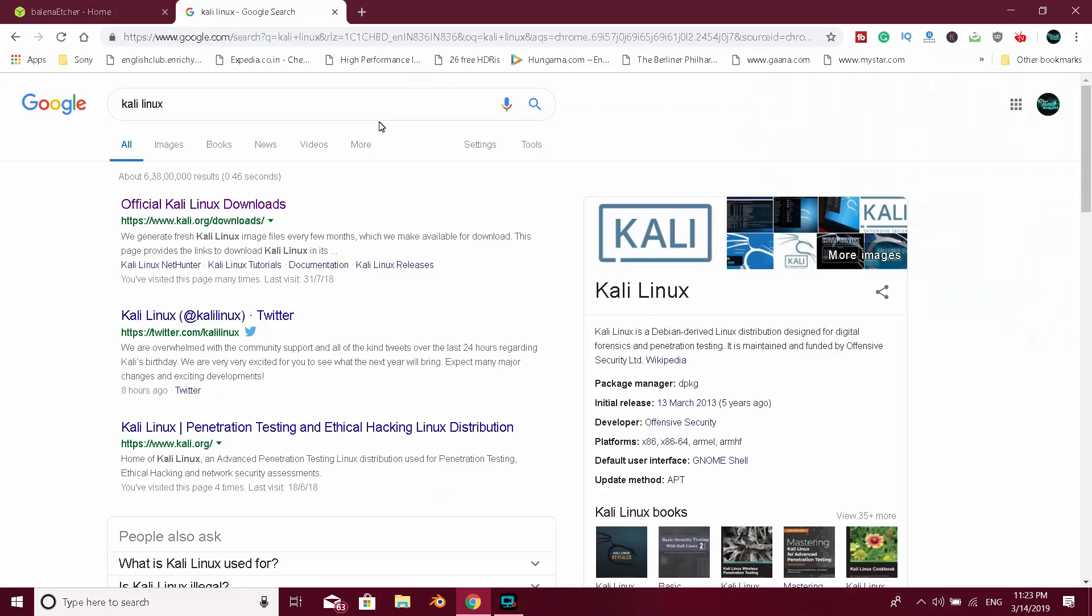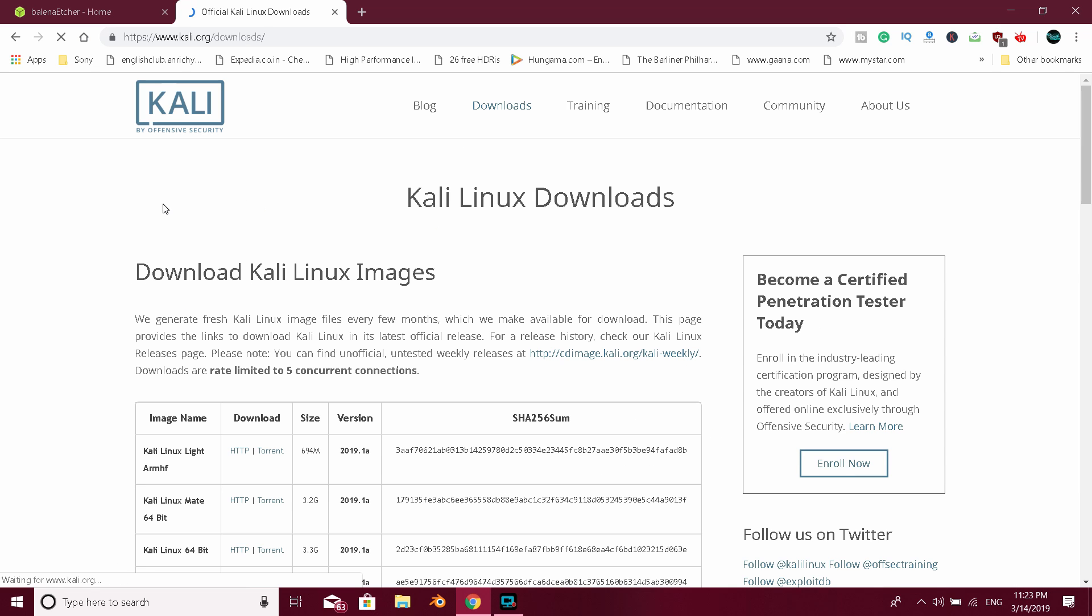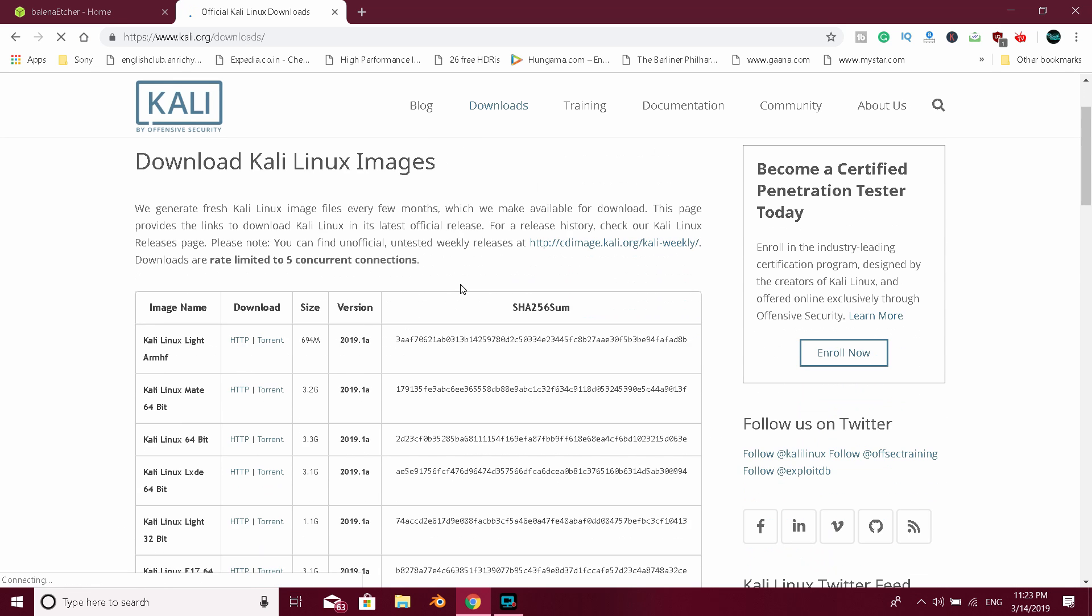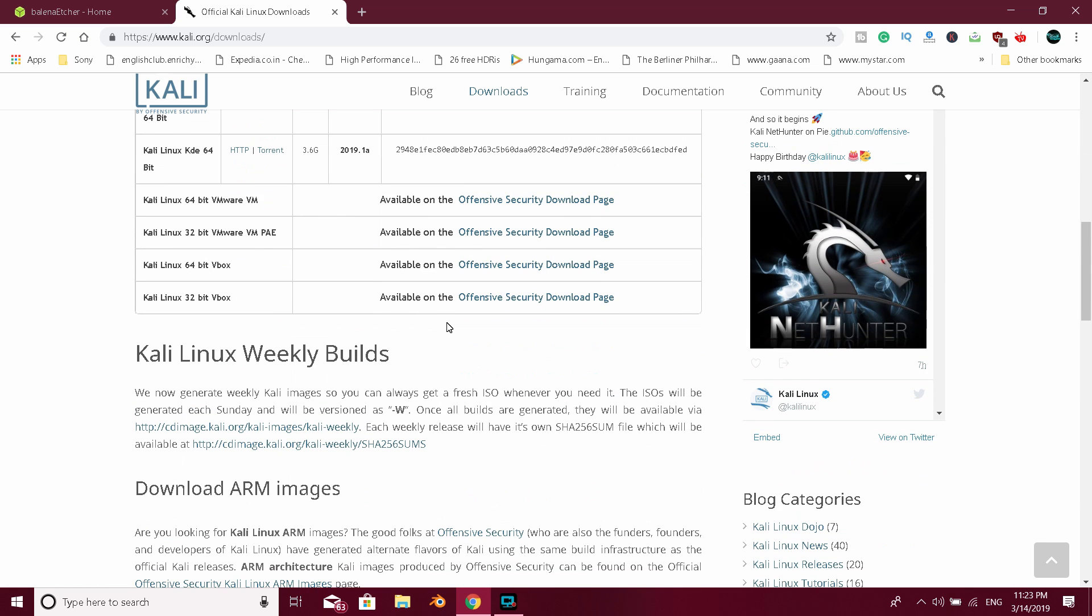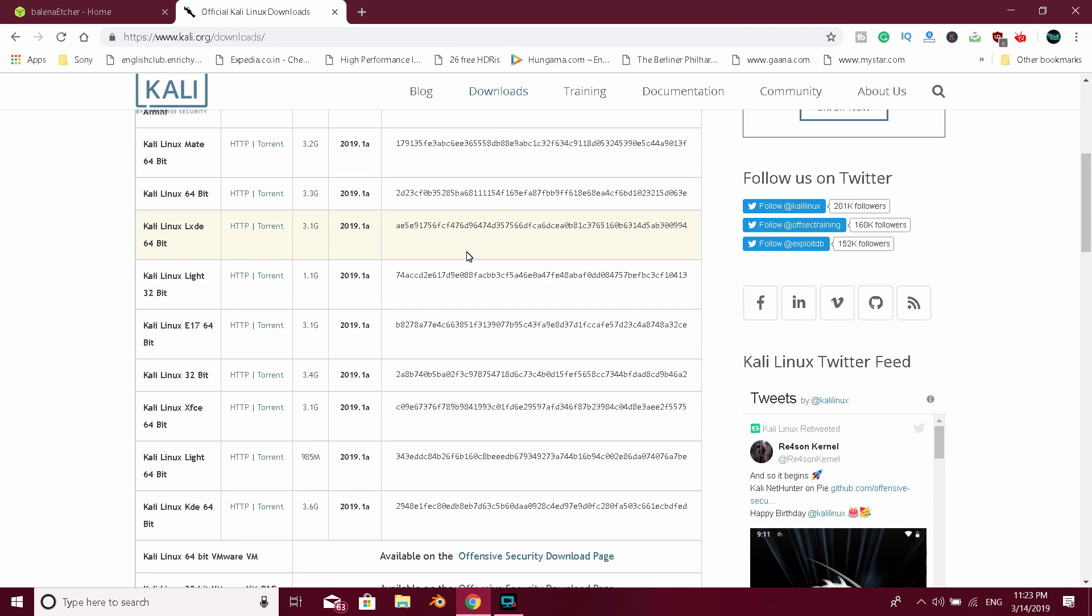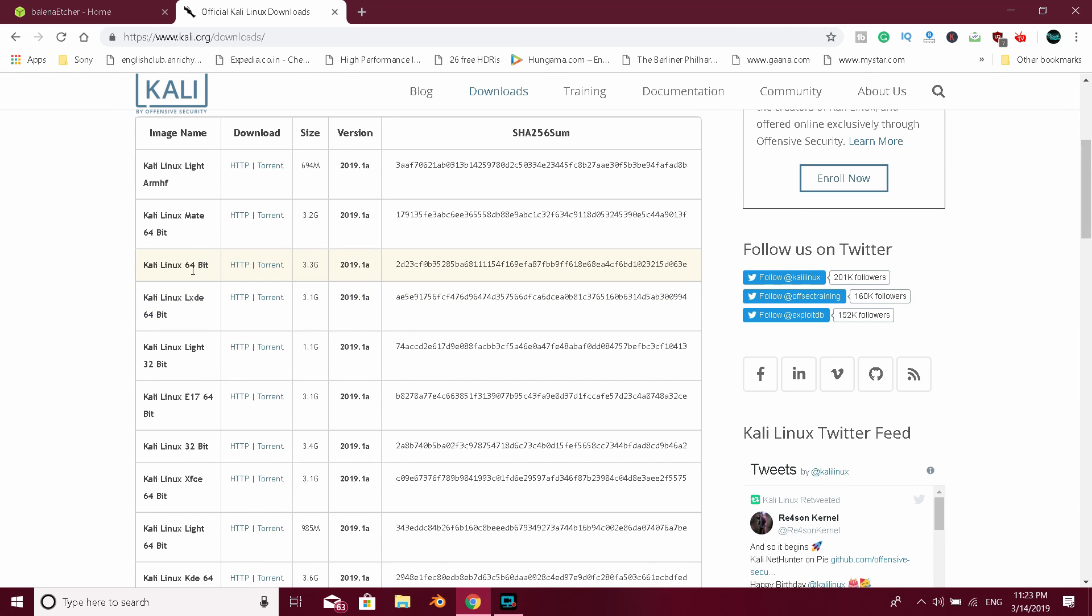If you want to see Linux OS, we will download it. If you want to download the Linux OS, you will have the link to download. You can download the Linux 64-bit and download it. And you will download the Linux OS.